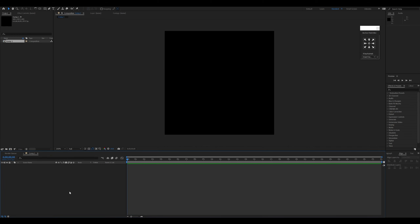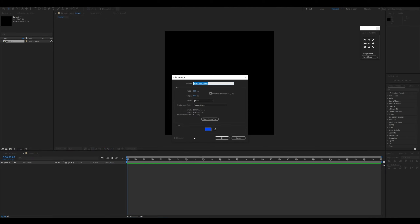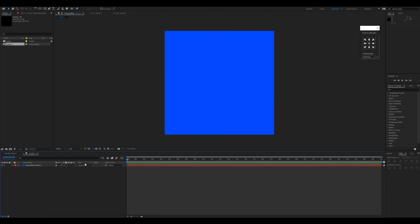Then I'll right-click and go to New > Solid. I'll select a random color — in this case I'll select blue and press OK. This will fill the artboard with the blue color.